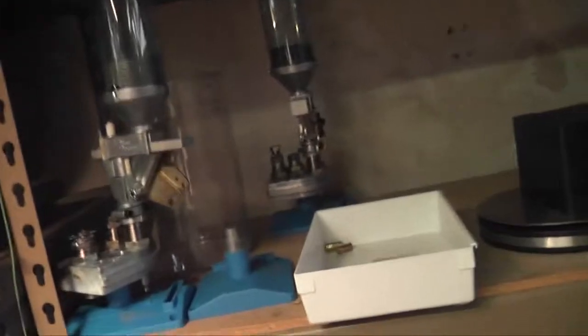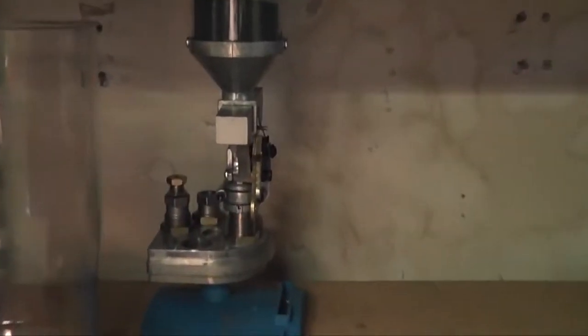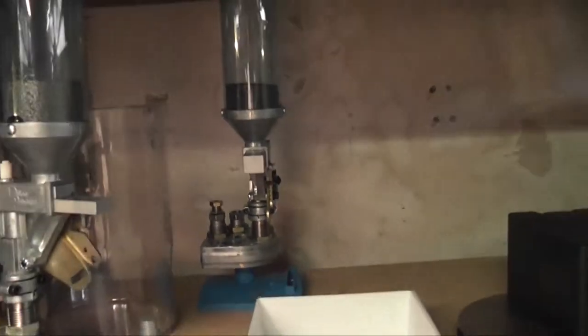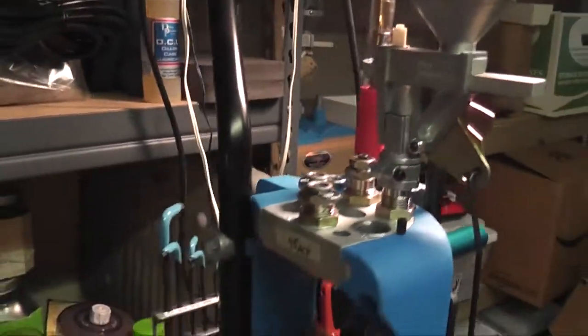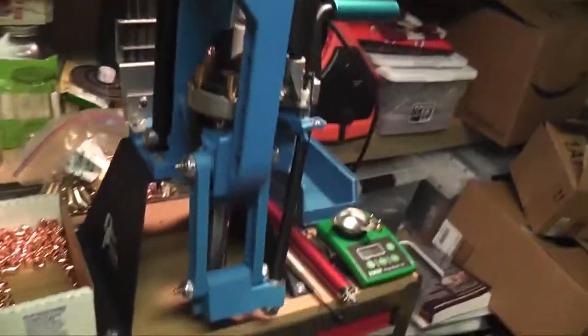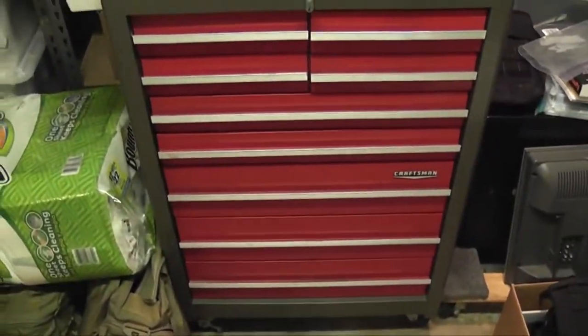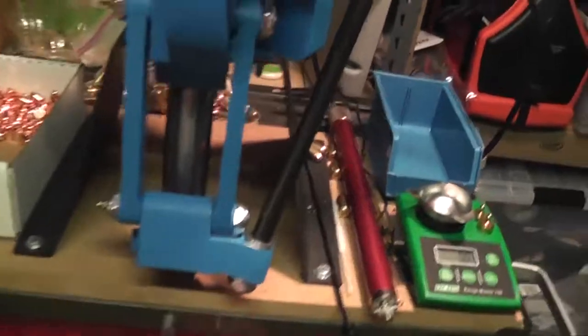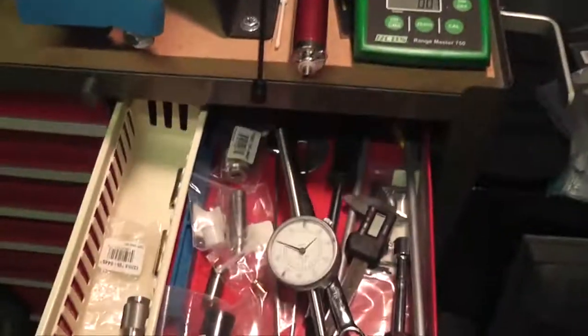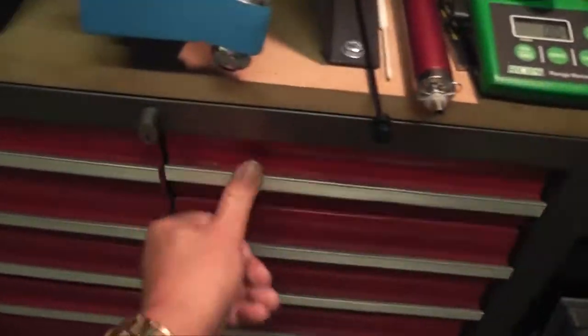Three of them are set up currently. I have this one for 9mm. That one in the back there, that one's all set up to do 223. And this is my 45 guy. And I have it all set up on this old school craftsman toolbox.